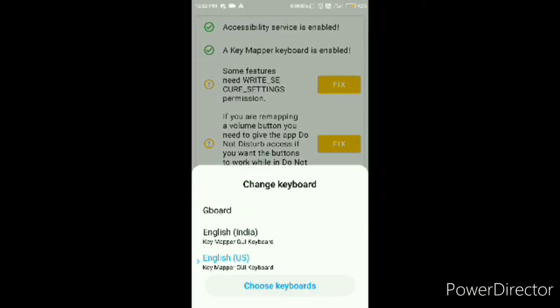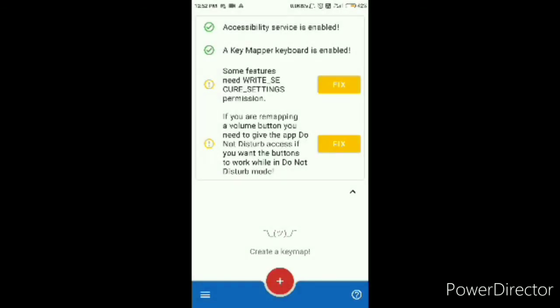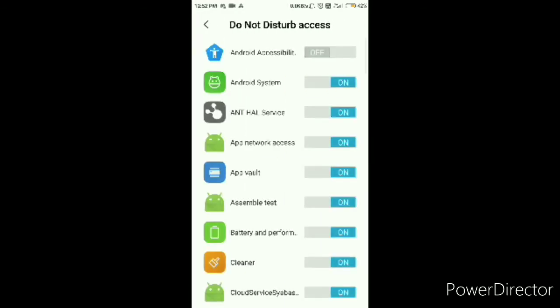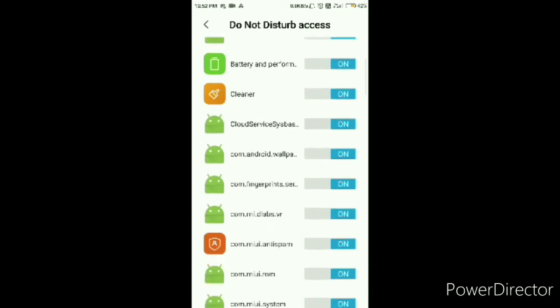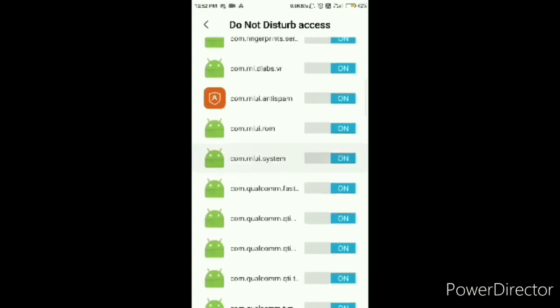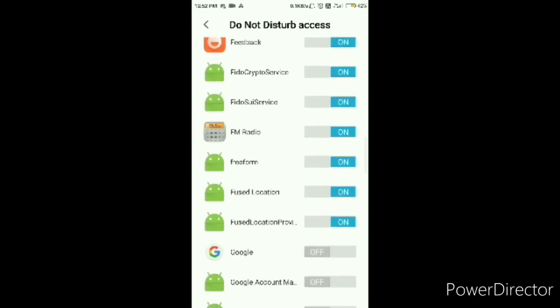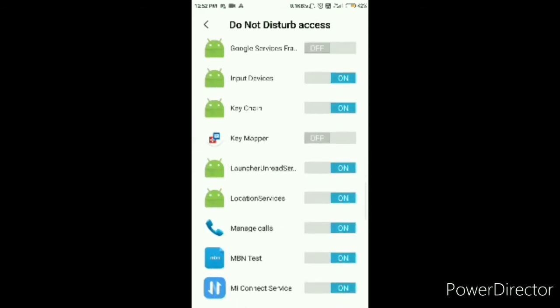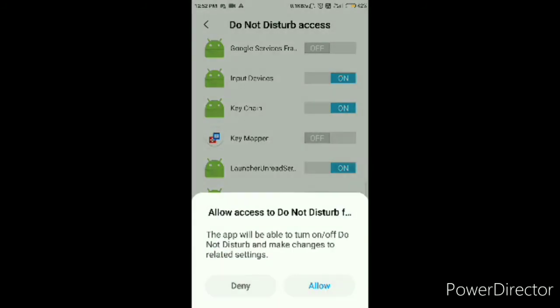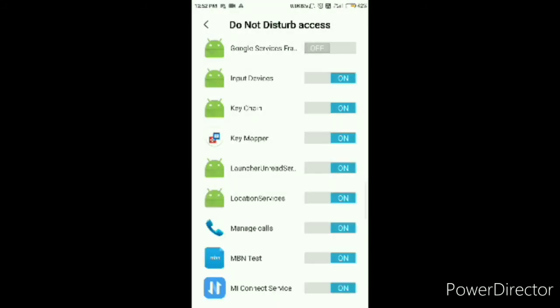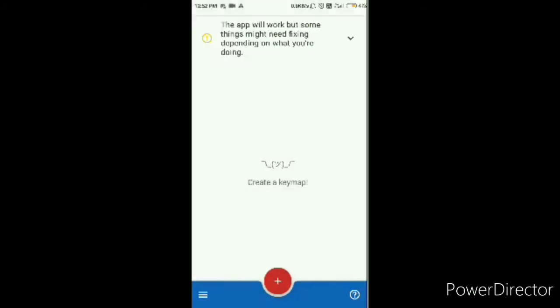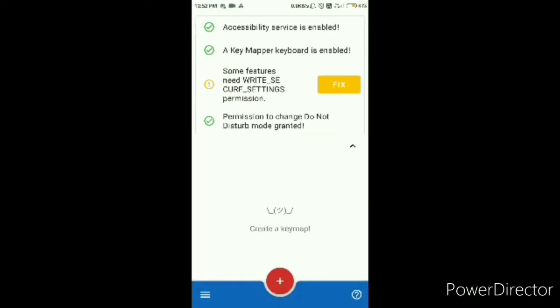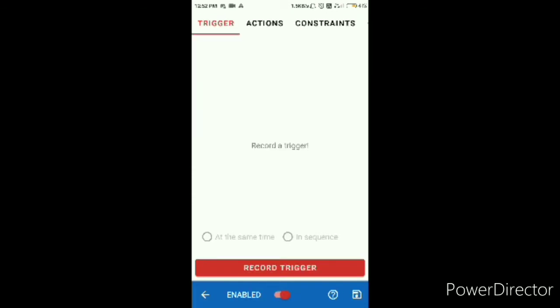So you're using the GUI keyboard, as you can see right there. Now you know what you're going to do next is, yeah, you can turn this on if you want. This one's not very essential. I just like to do it. This one, you're probably not gonna need it. So you're just gonna press the plus.